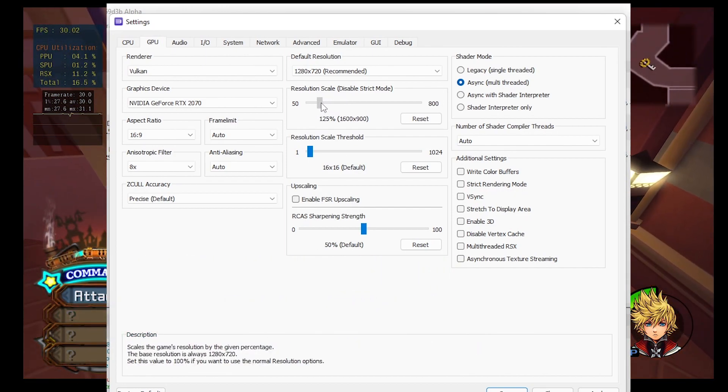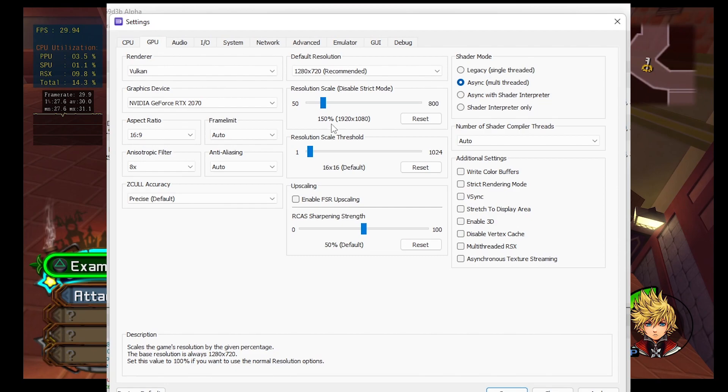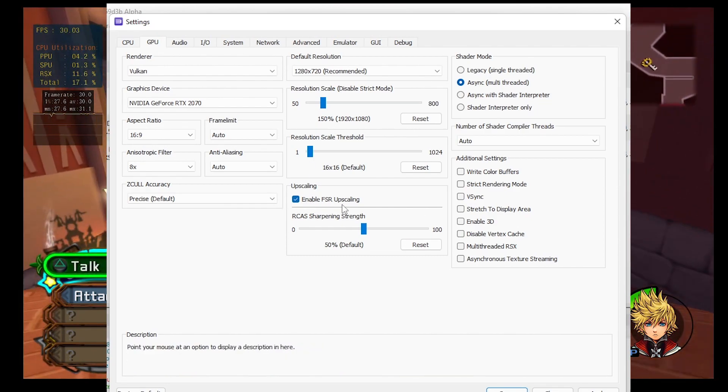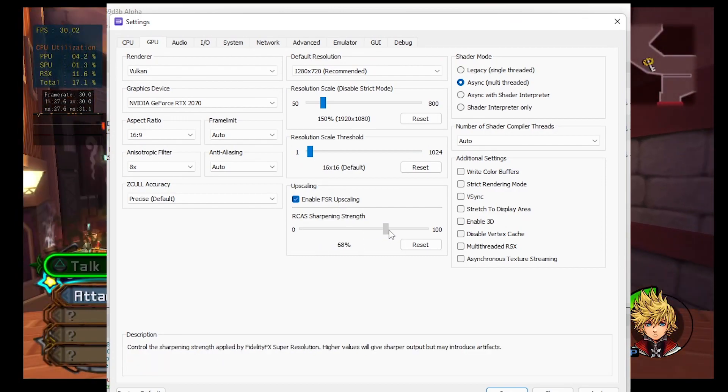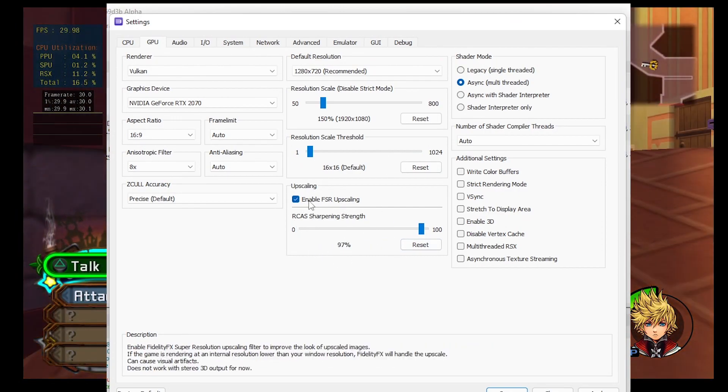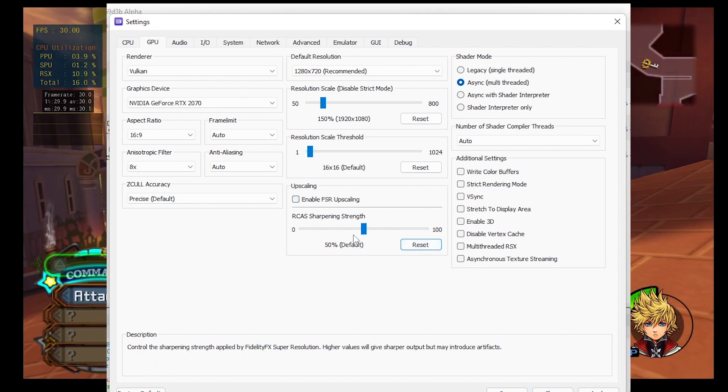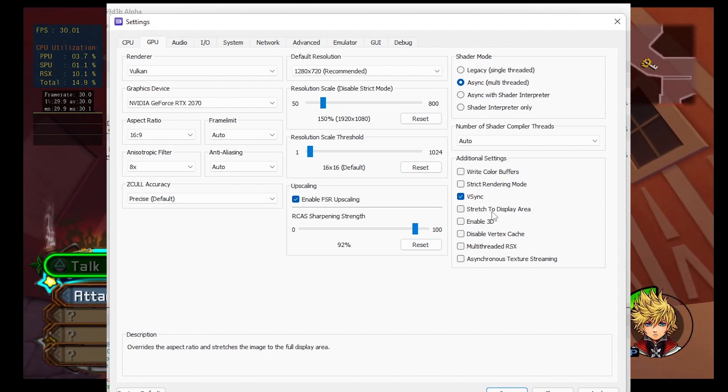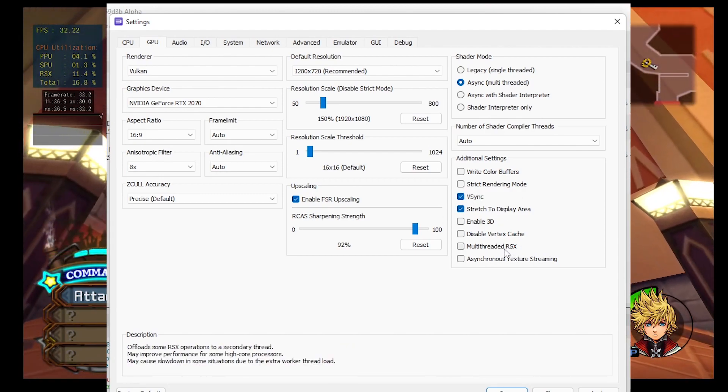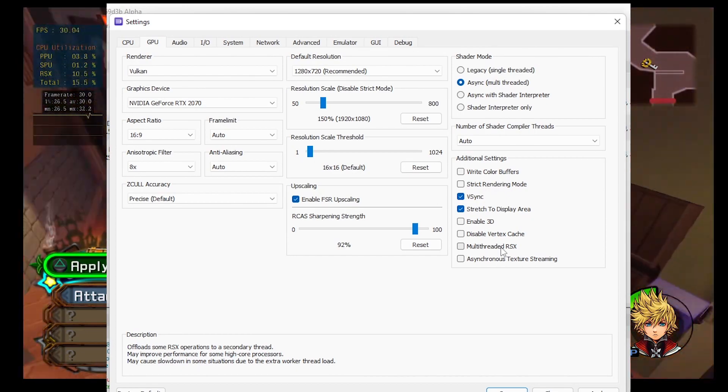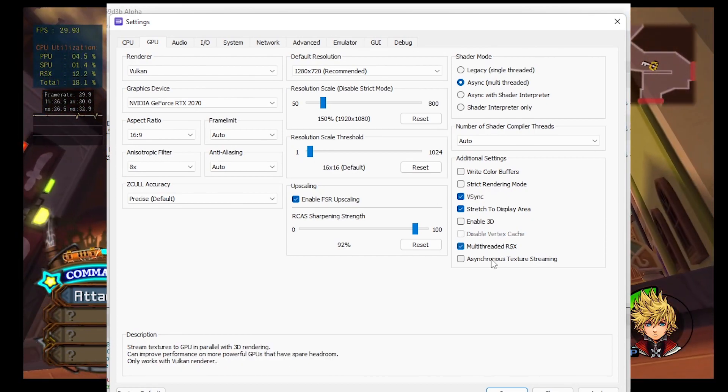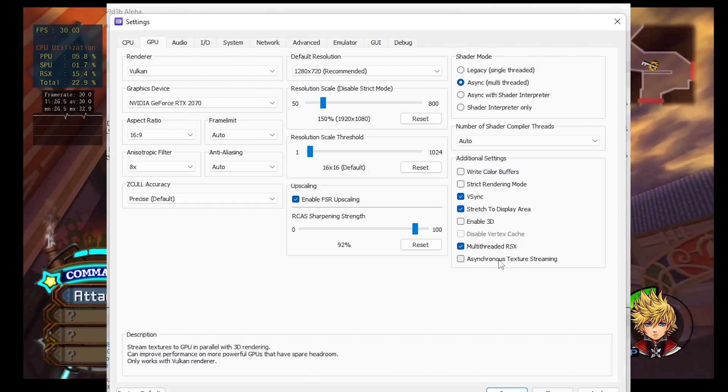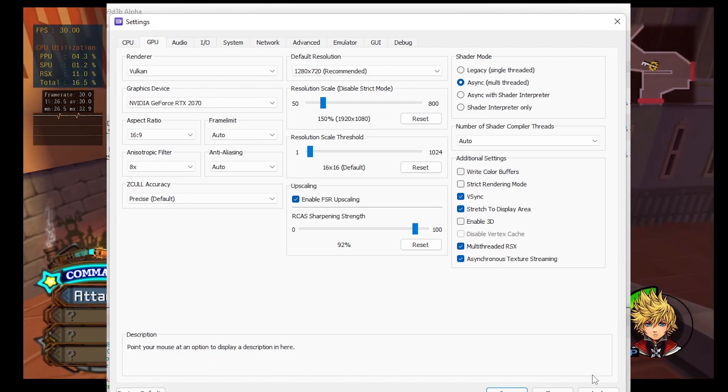My monitor is only 1080p, so I'm going to leave it at 1920 by 1080. You can enable FSR upscaling to make the textures look a bit better and increase the strength. If you're finding your games aren't running that well, this should be the first thing you can disable, turning it off and resetting to 50%. Turn on V-Sync, stretch to display area, turn on multi-thread RSX if you have a strong processor, i7 or i9 equivalent. And if you have a good GPU, turn on asynchronous texture streaming. Click apply and then save.